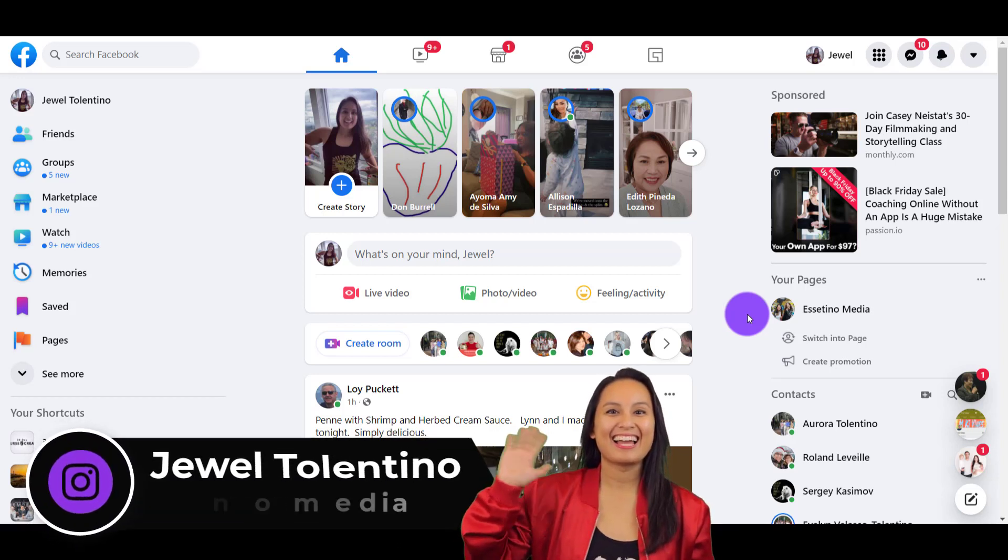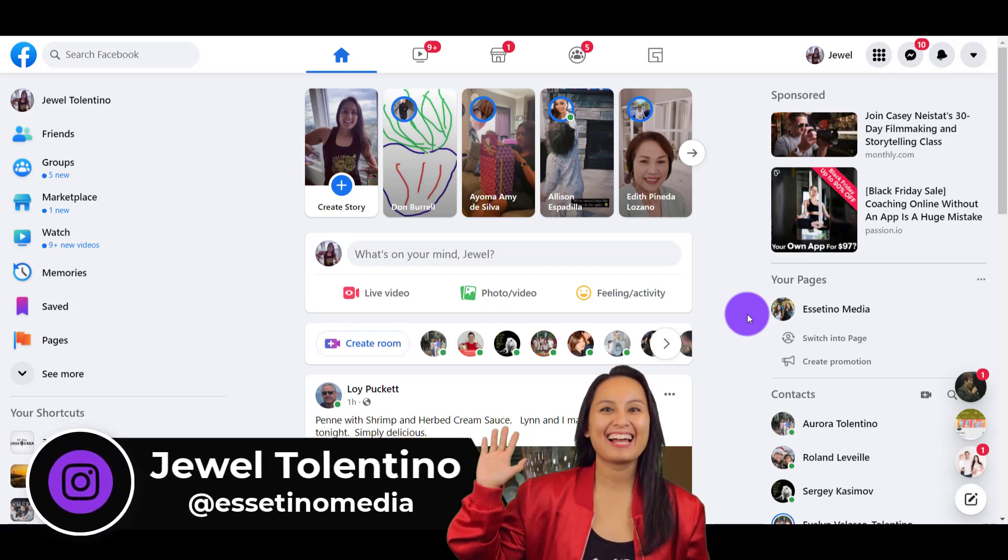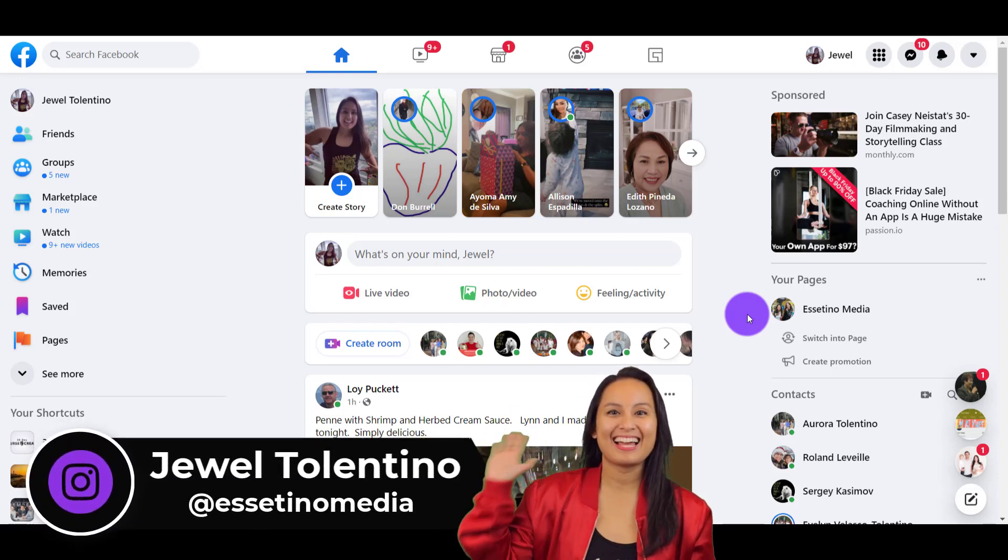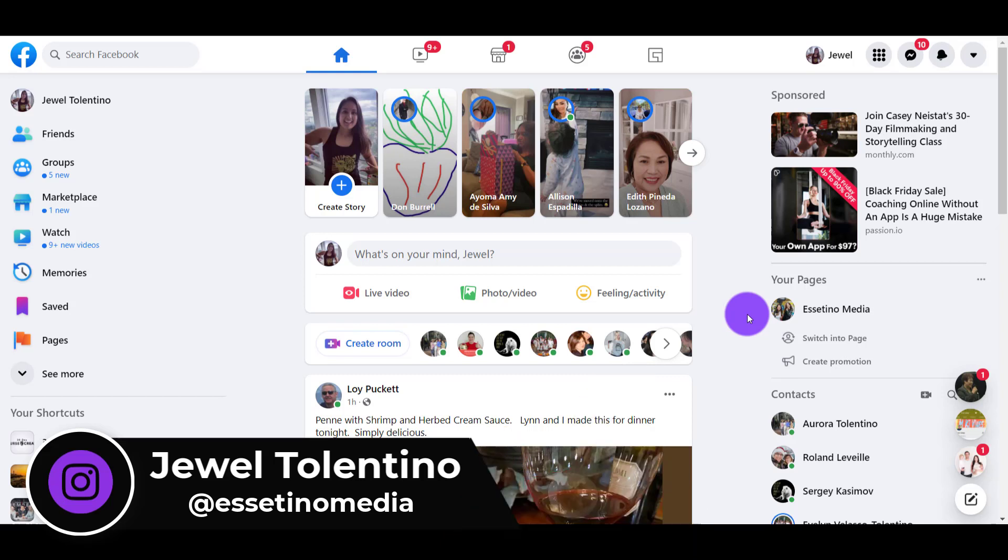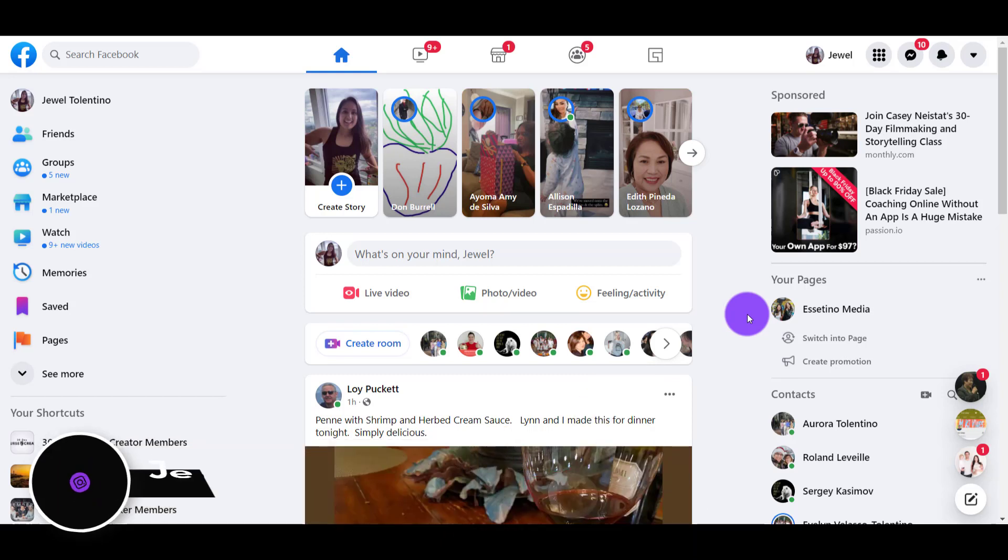Hey everyone, how's it going? It's Jewel Tolentino here. Alright, so in this video, I'm going to show you how to create a brand new Facebook page in 2022.